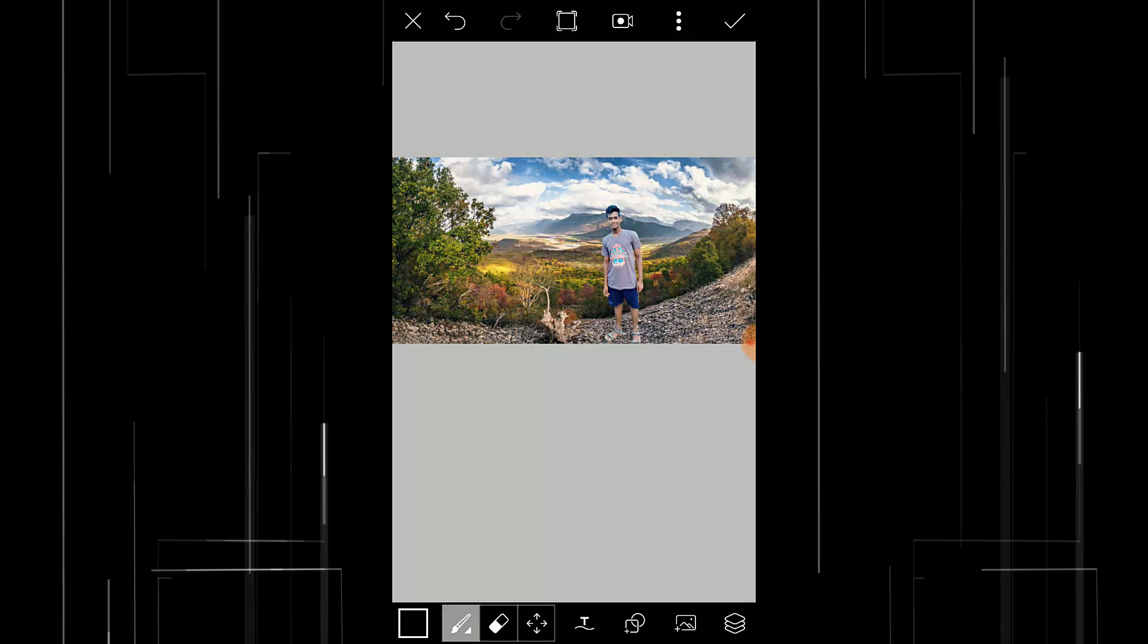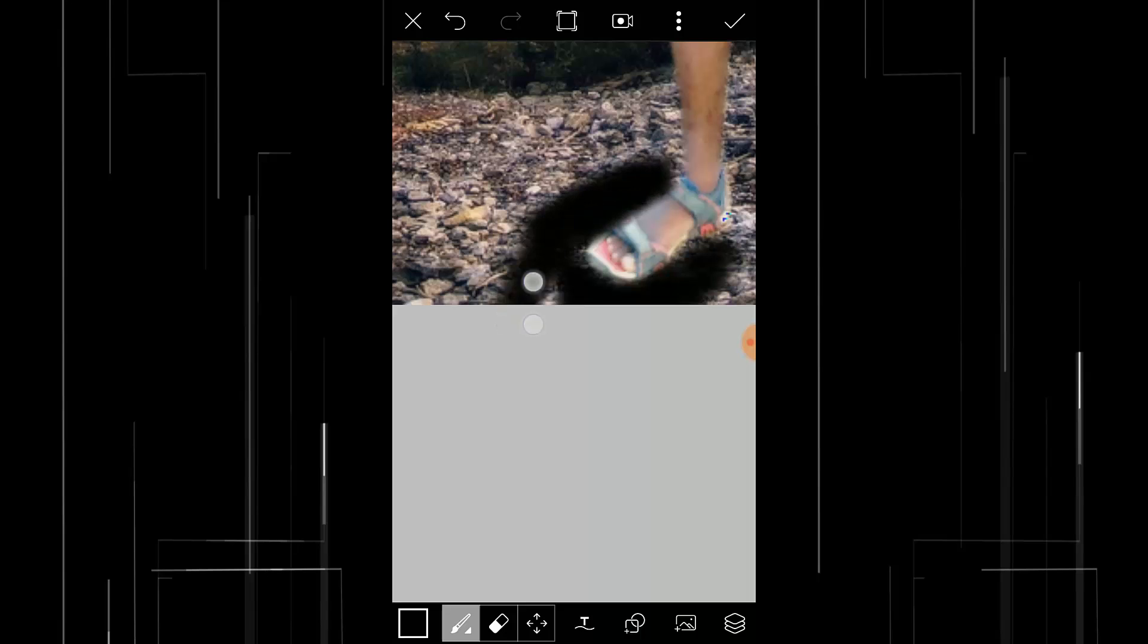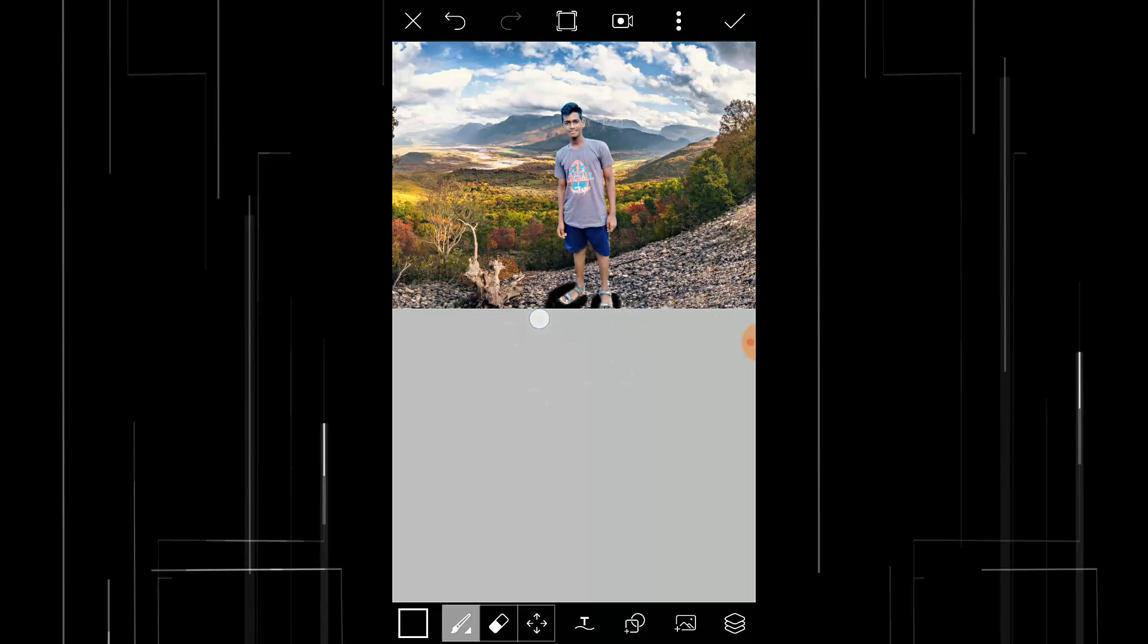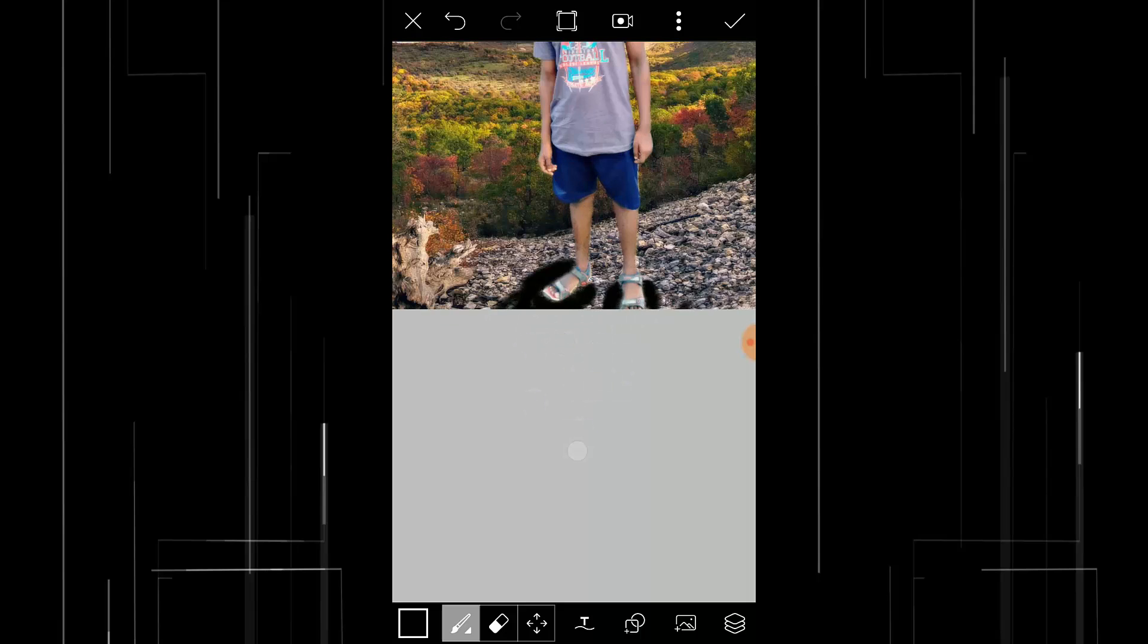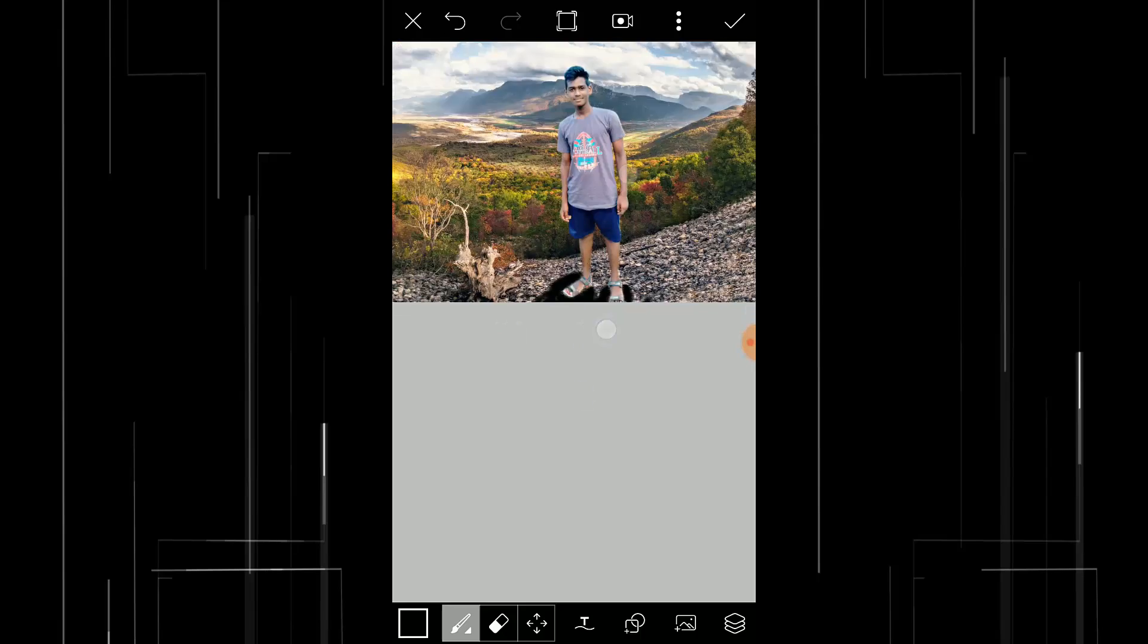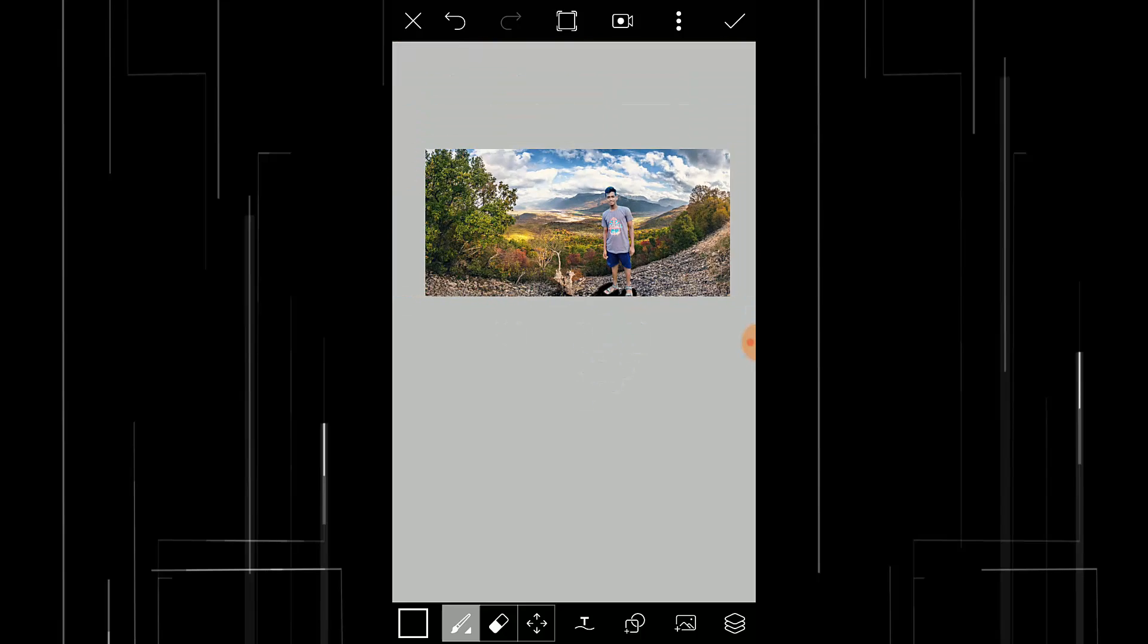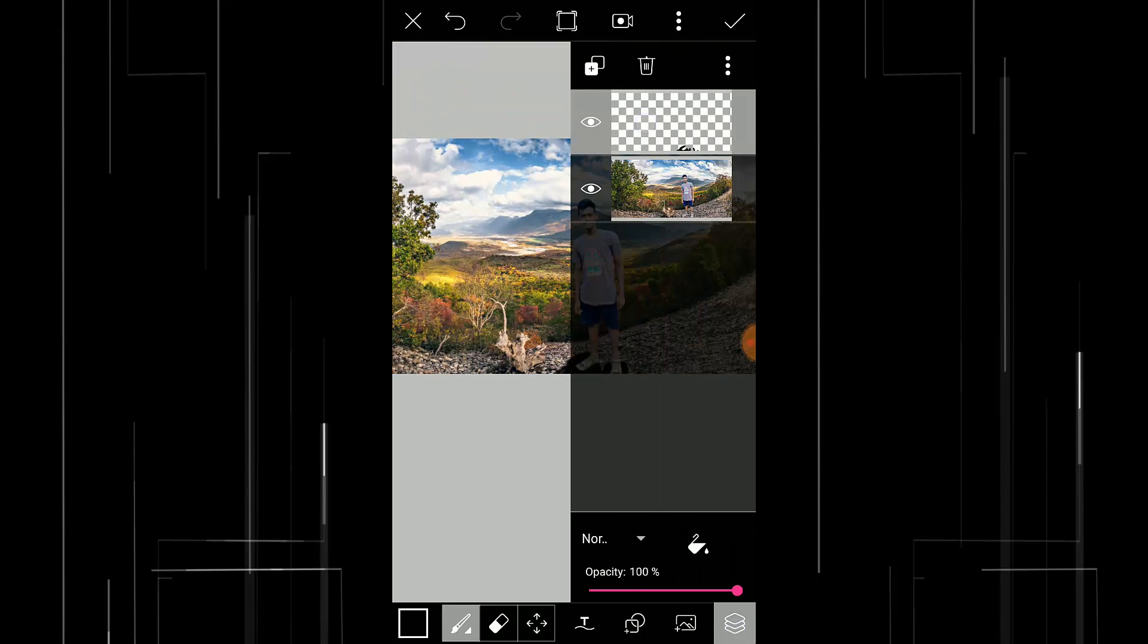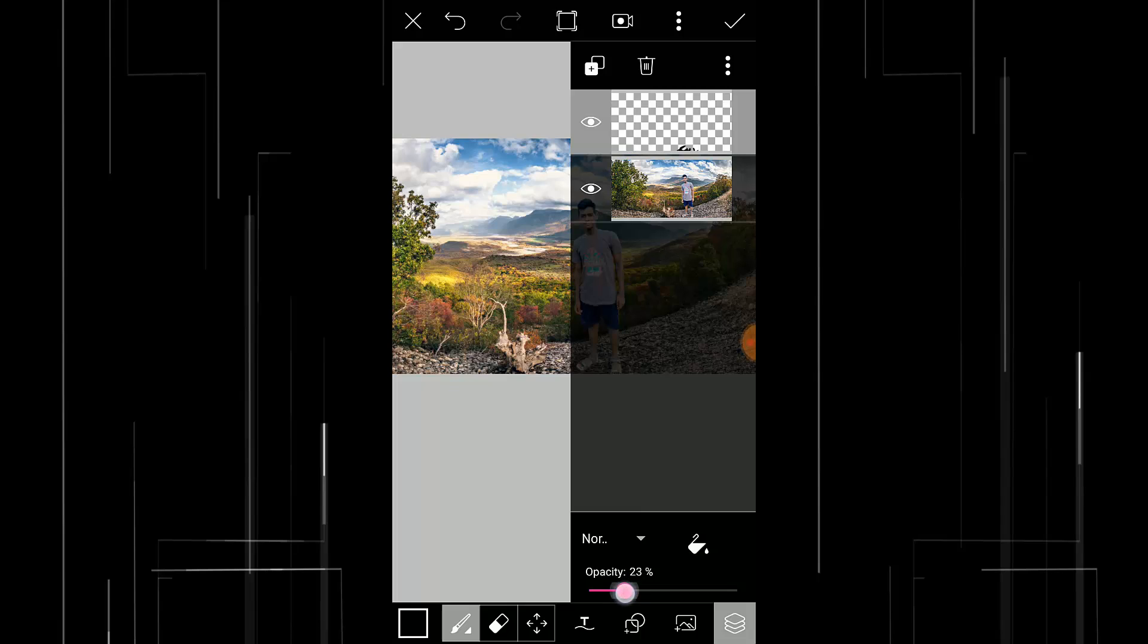Then click on this layer icon and select this layer and reduce its opacity to 40 or 35. So I'm okay with this.